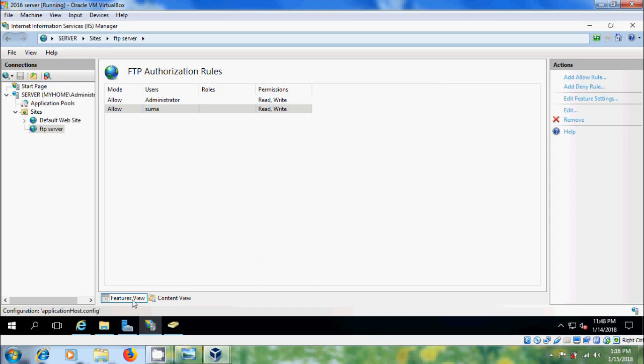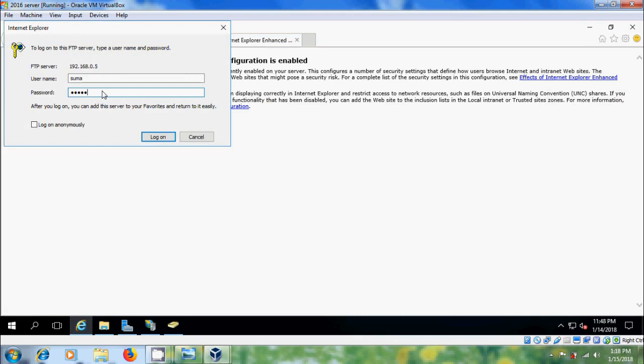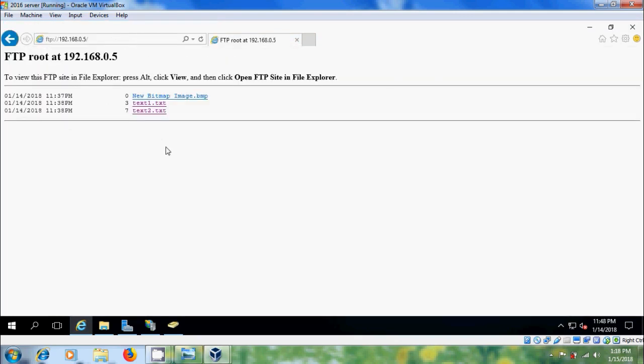Now, come to Internet Explorer and type the password. Log on. Now, we can access the files.